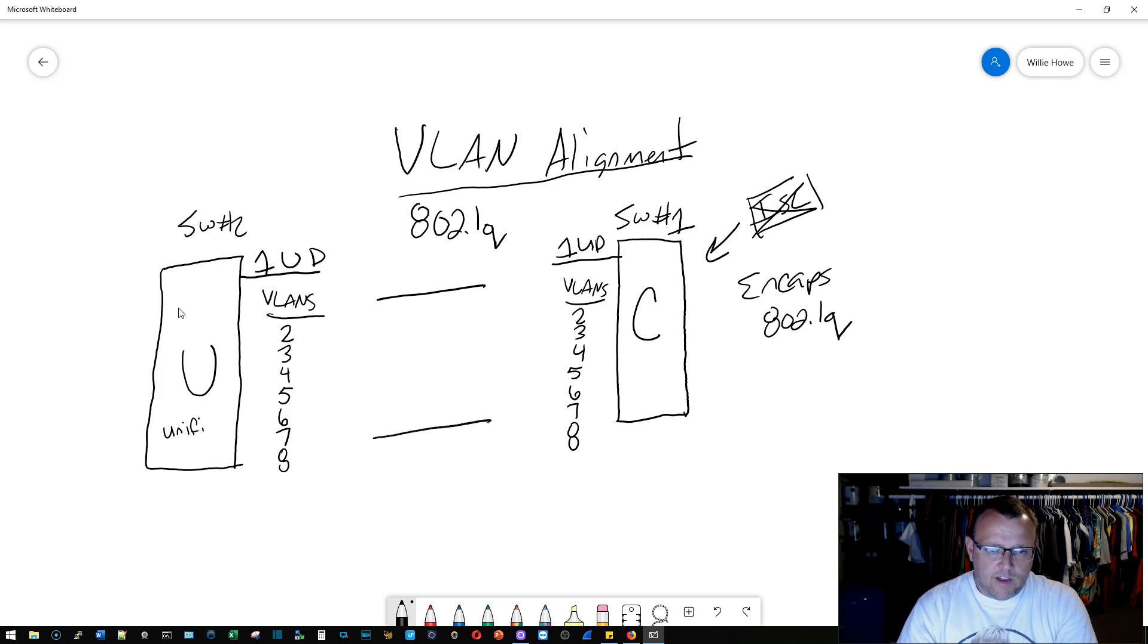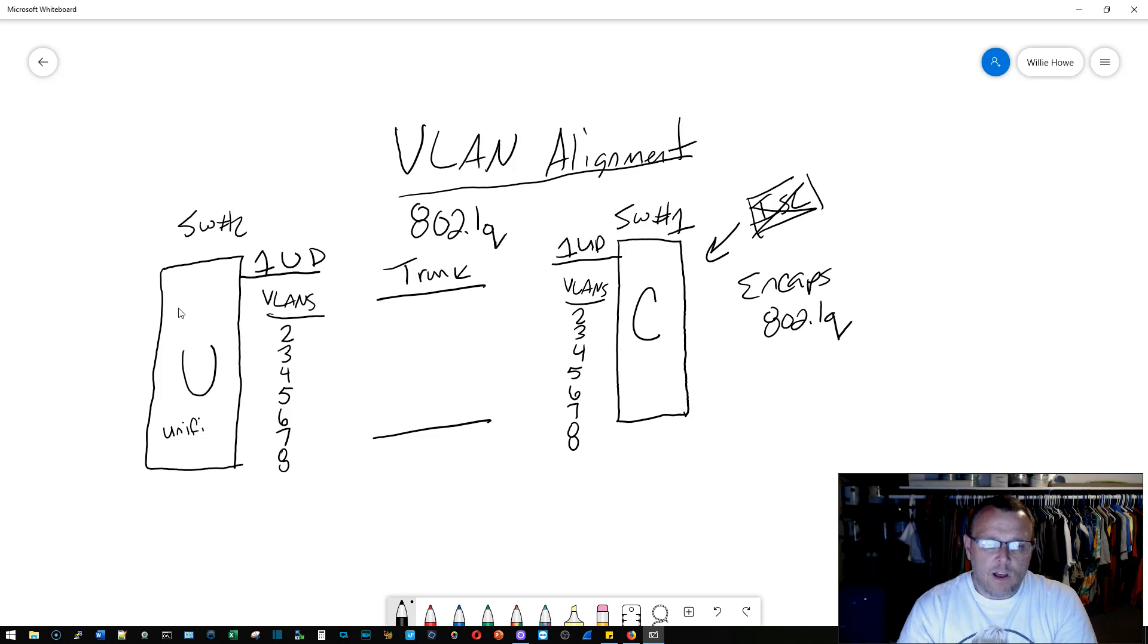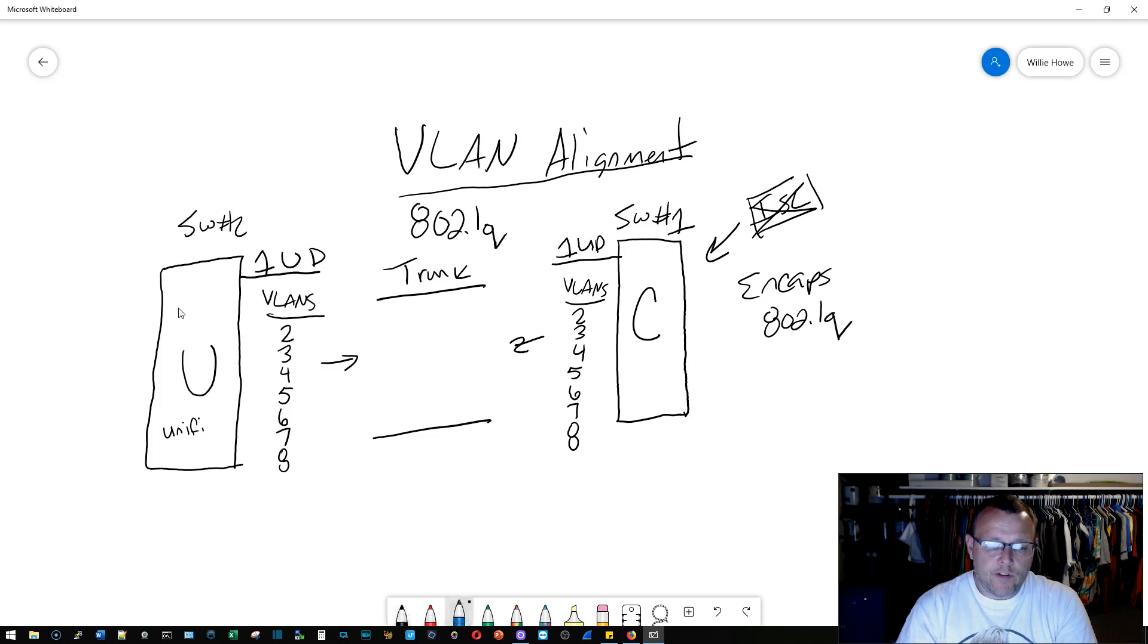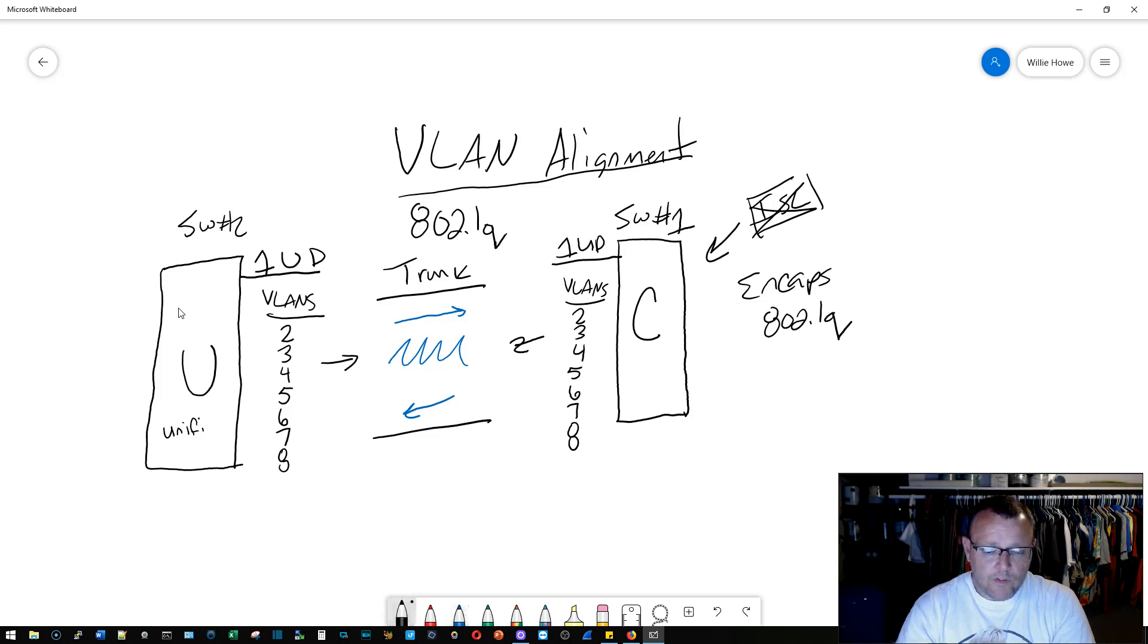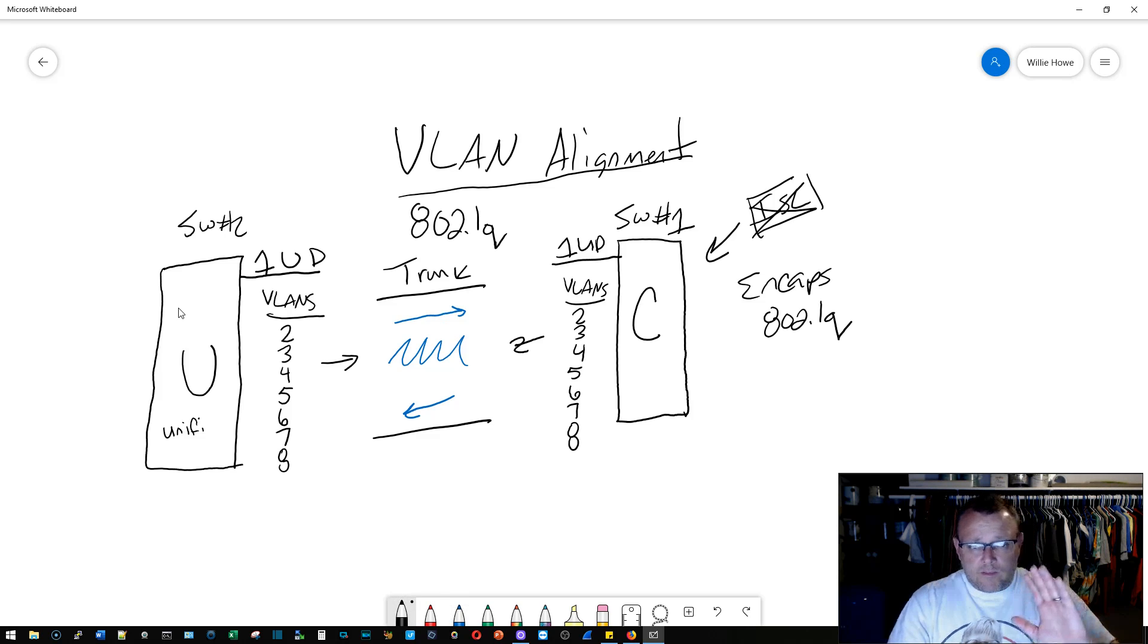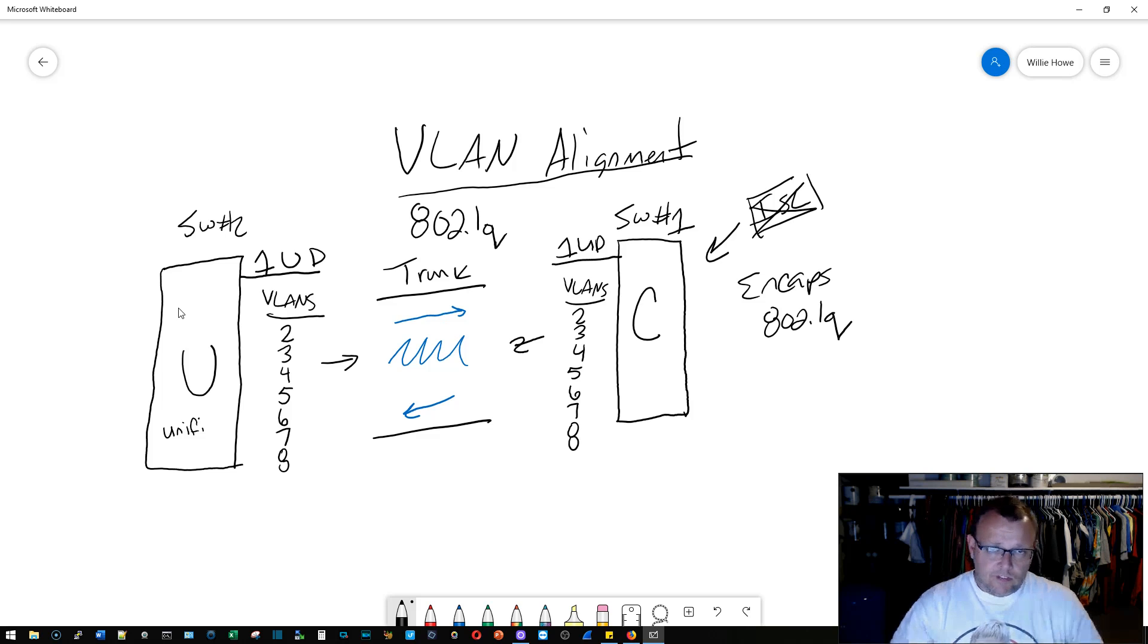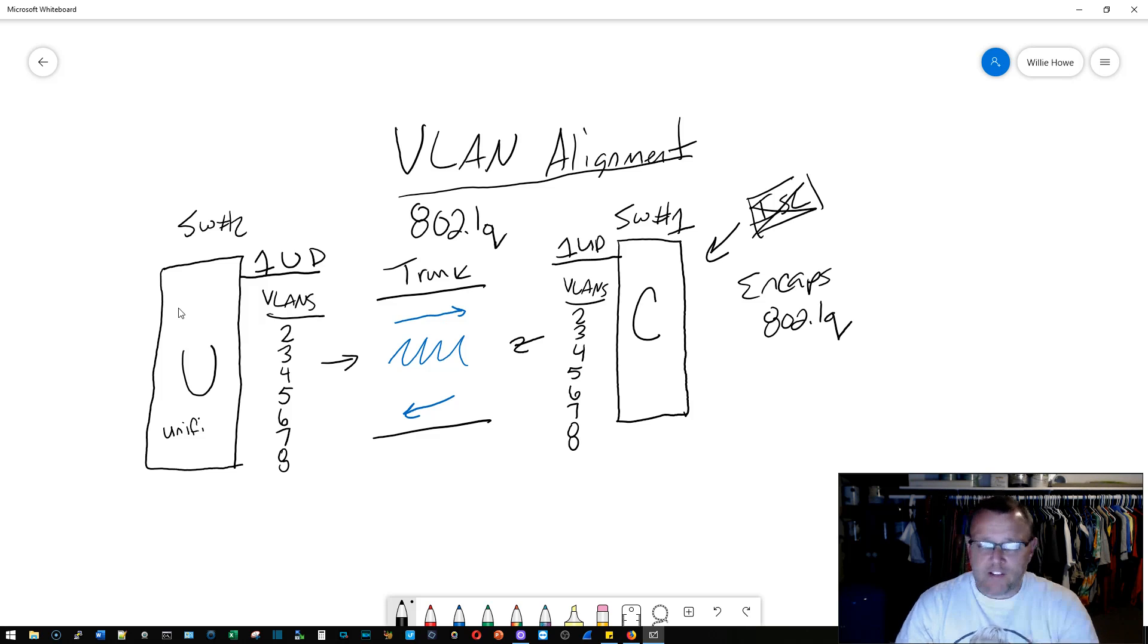All right, so we've got a trunk between these two switches, and you want all of the VLANs to flow through the trunk both directions. You want it to be bi-directional, right? So this is where it gets different in the world of networking. Now the concepts are all the same, but how the manufacturers handle it, that's the difference.